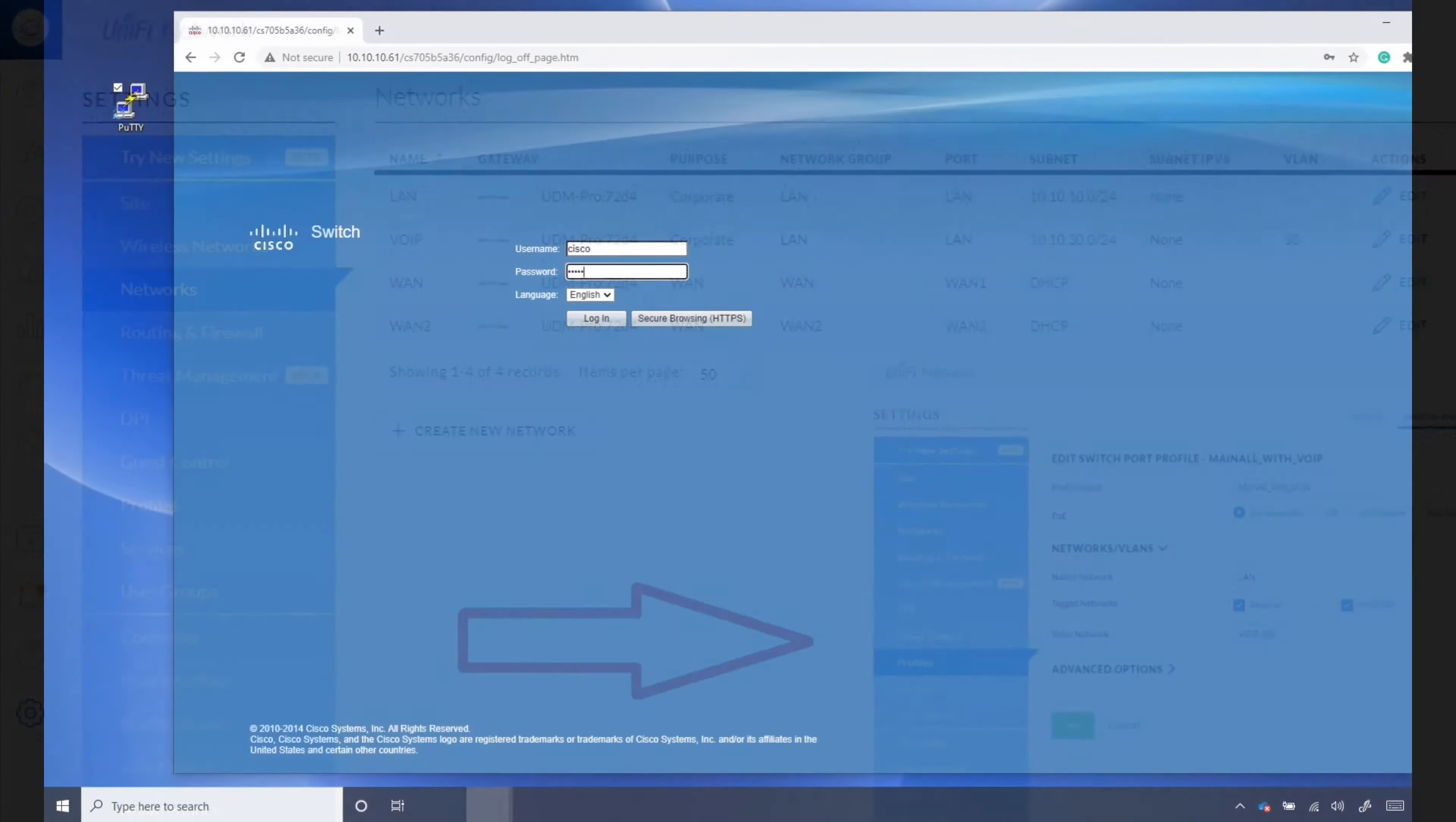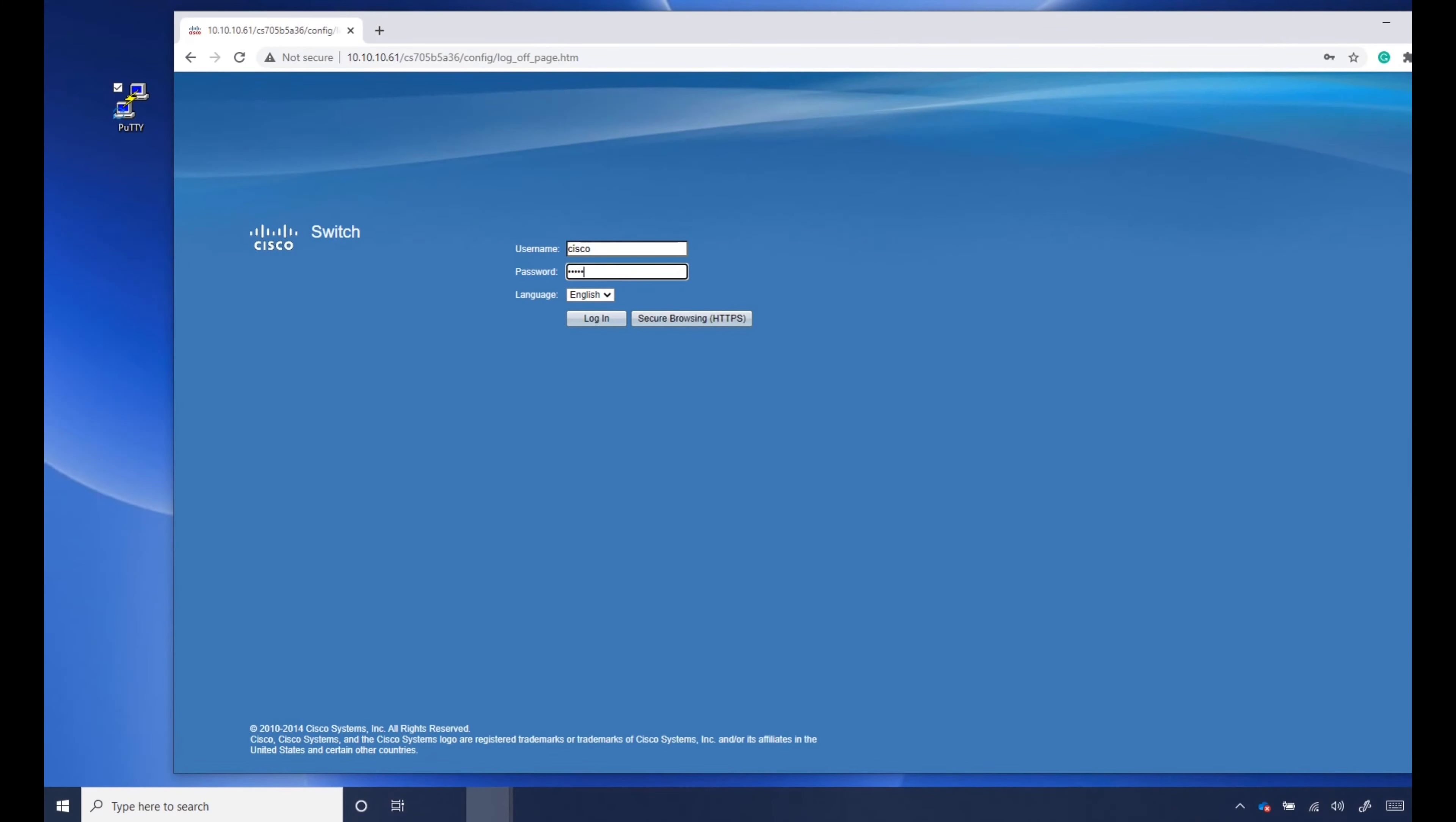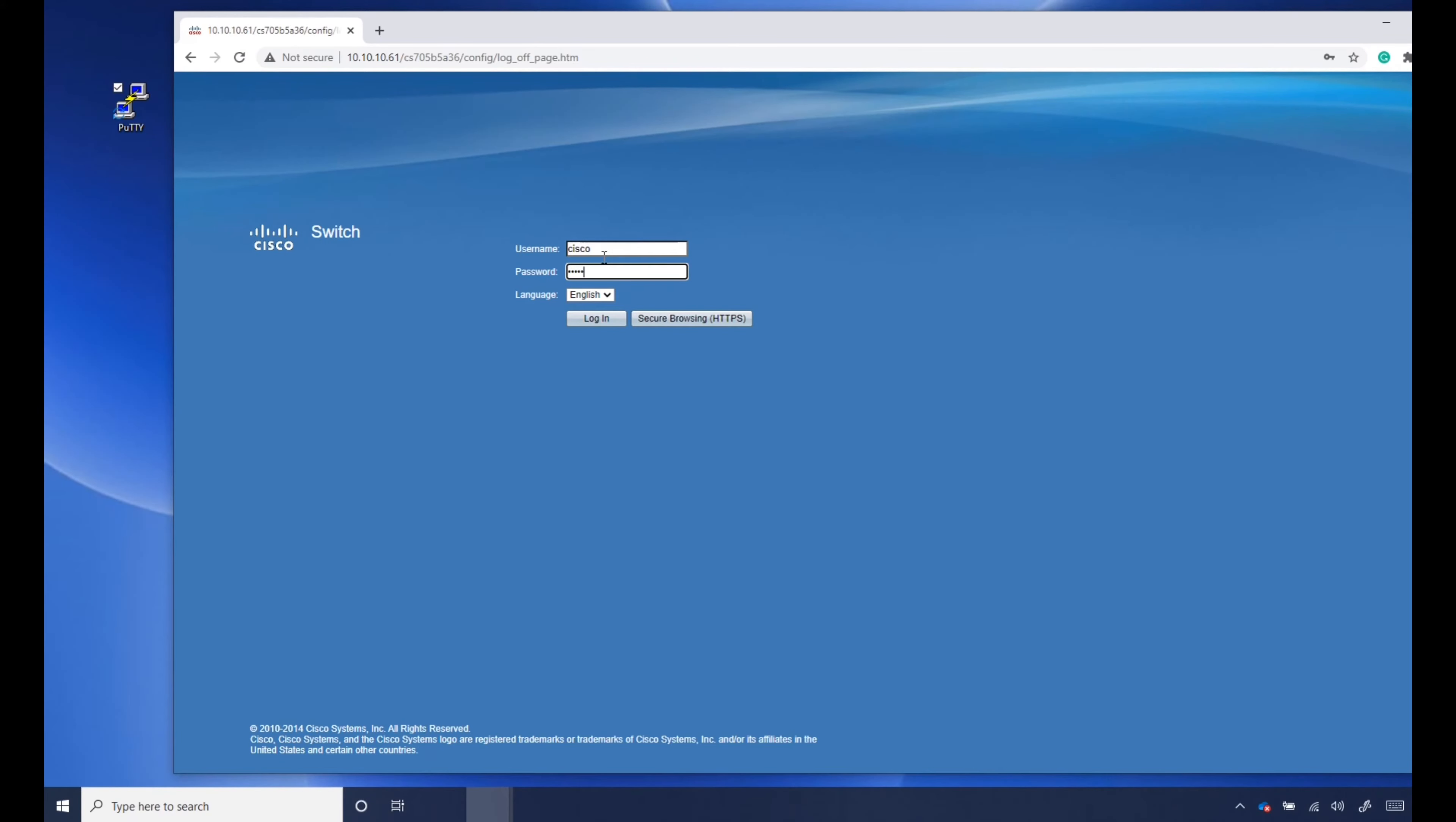Okay, we're back on my desktop. I've got PuTTY in the background. We will be needing that later on. But we just did a factory reset on our Cisco switch. It doesn't matter if it's SG300 or 350. But once you reset it, the username is Cisco, the password is Cisco. Let's log in.